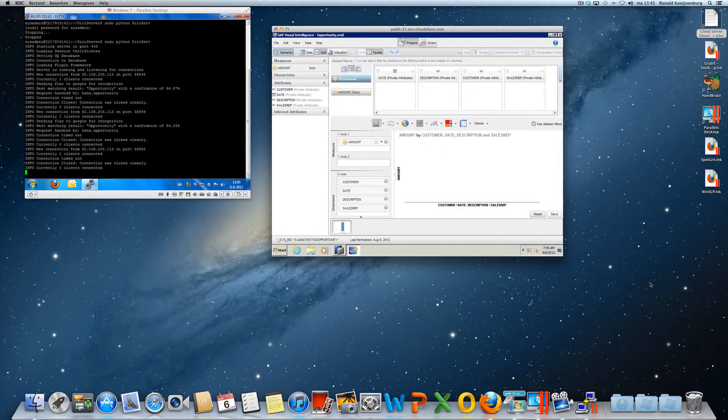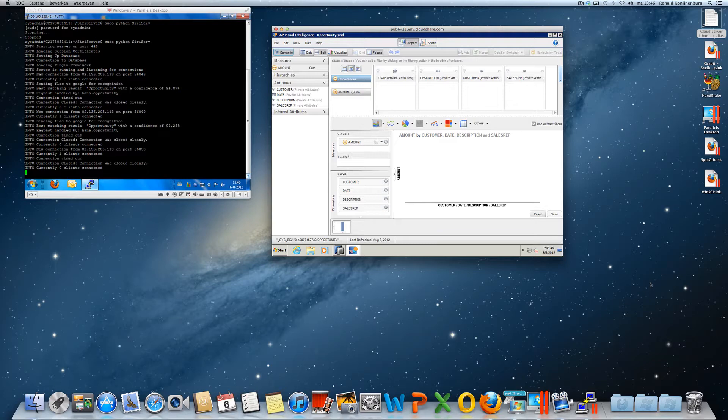So we've shown in our TechEd demo that we have the possibility to read data from the HANA database. But what if we could also write data back into the database?